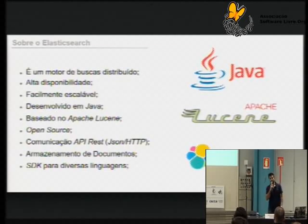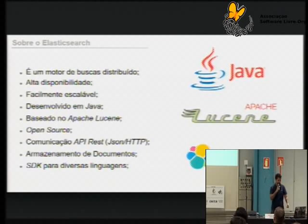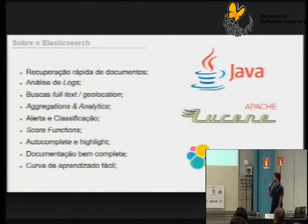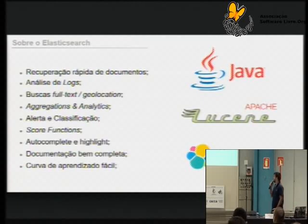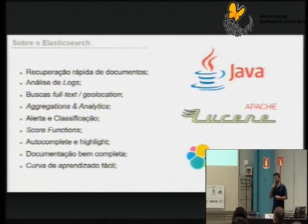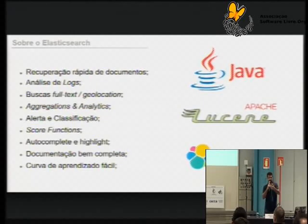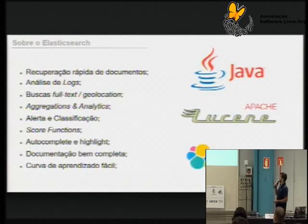A principal aplicação dele no mercado é o armazenamento de logs, uma forma que ele vinha sendo utilizado bastante. A gente também começa a ver novas aplicações, tratando de recuperação muito rápida de documentos. Ele é muito rápido no processamento das buscas, e de buscas complexas que envolvam qualquer tipo de busca em cima de textos — seja um texto mais curto ou um texto muito grande, ele se aplica muito bem.